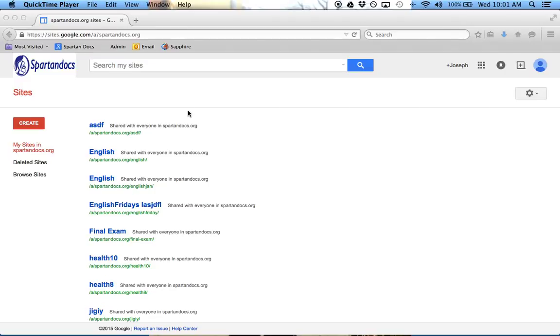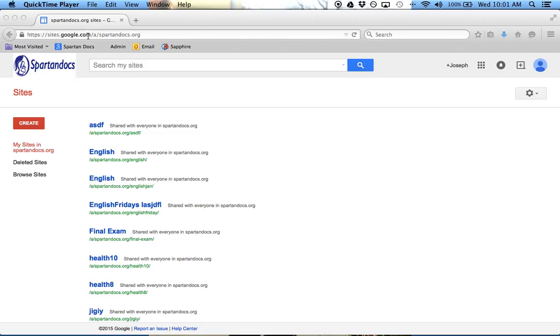In this tutorial, I'm going to do an overview of Google Sites. It's a great place where you can create a website very easily. You just need to be logged into your Google account, and then once you go to the web address sites.google.com, you'll see this screen.